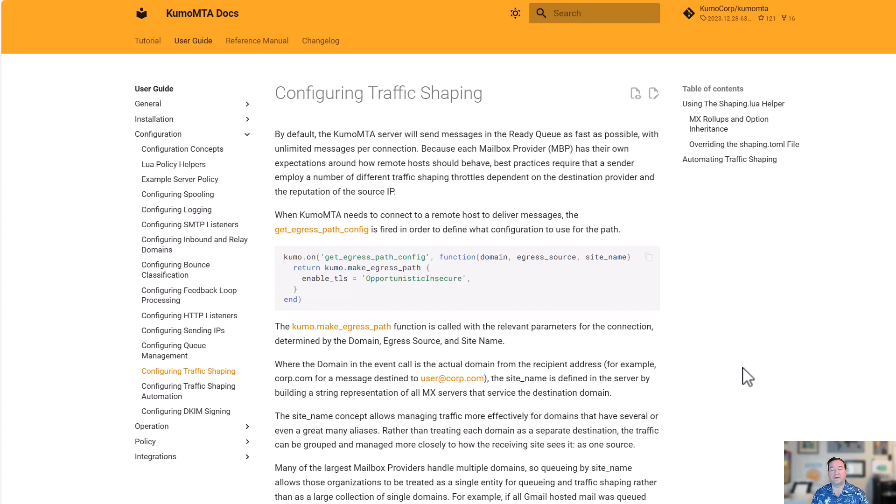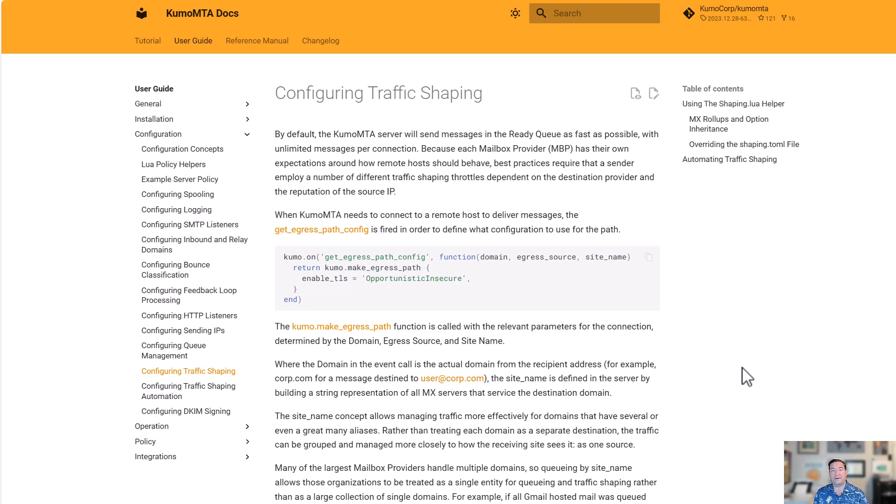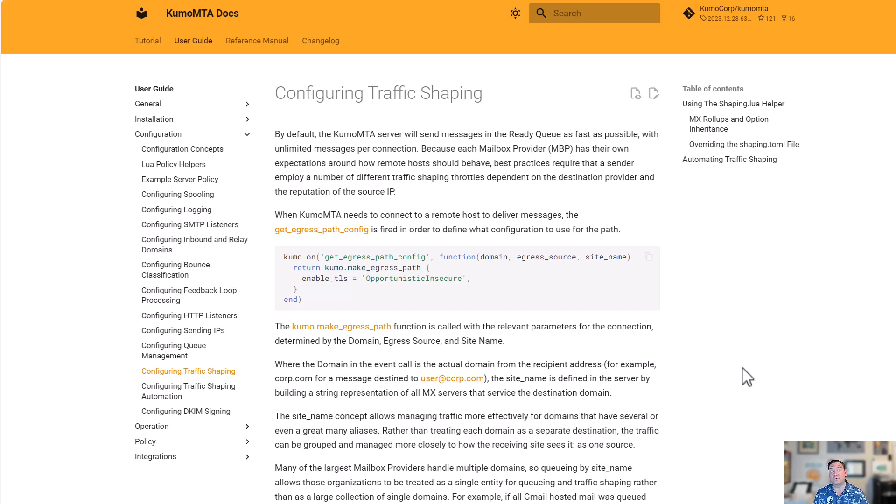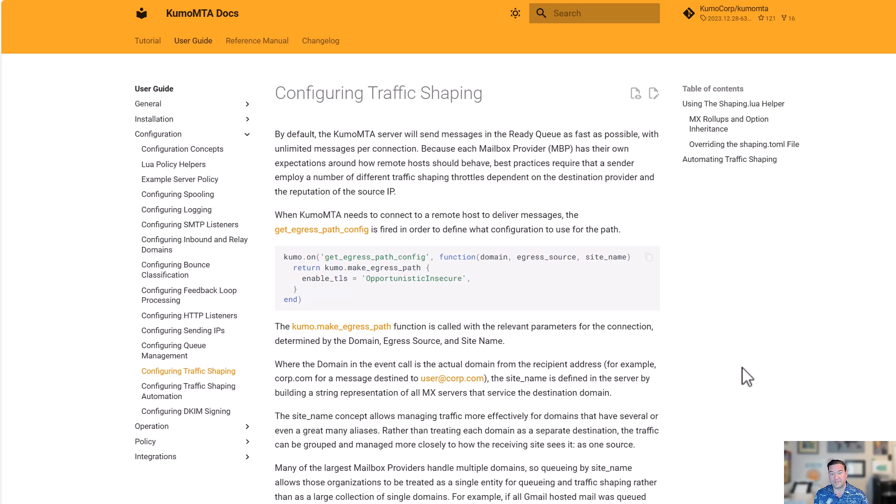Let's talk about traffic shaping. To be a successful sender in the current email environment, it's required to be able to control how the MTA sends on a per-destination domain basis. Each mailbox provider is going to have different expectations and needs around how many connections you open, how many messages you send per connection, so their systems do not become overwhelmed and they're able to successfully process and deliver the messages to their customers' inboxes.